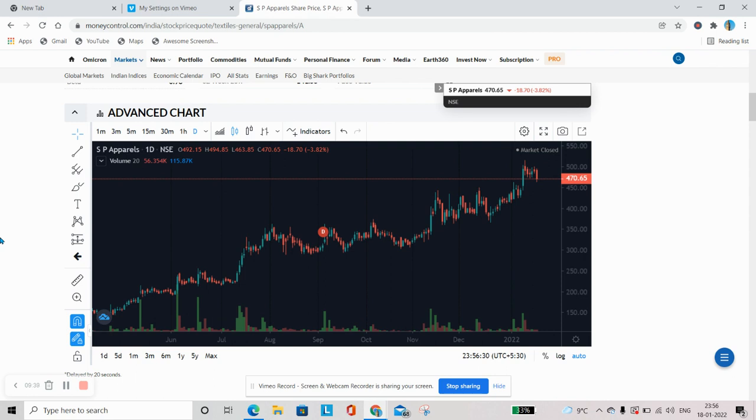So this is the first and a very basic introduction about what is technical analysis. In the next videos we will go one by one. Okay? Thank you.